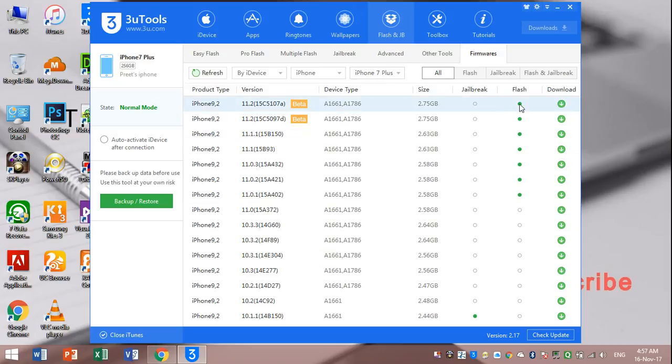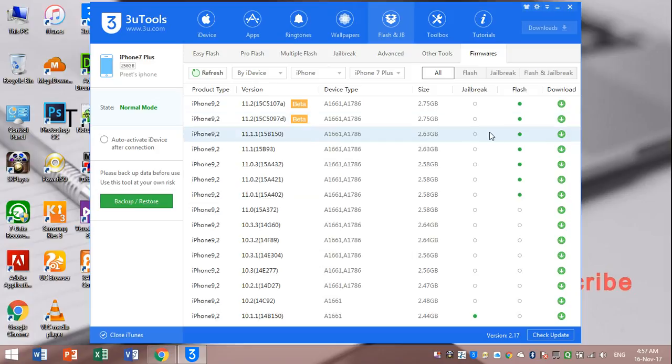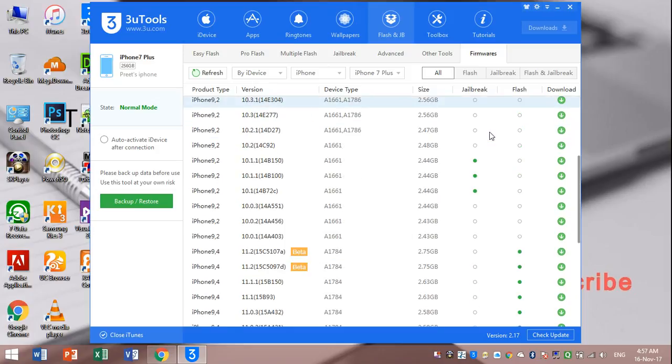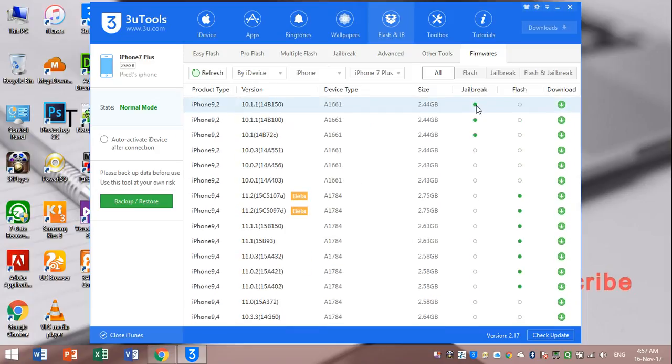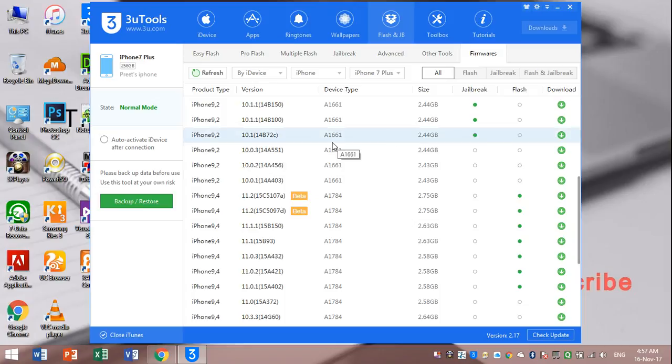So you can see here green dots - those all are files that you can flash now. And you can see here green dots - those versions are available for jailbreak.